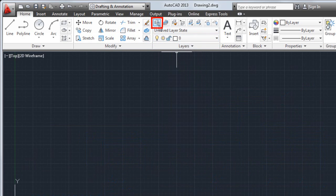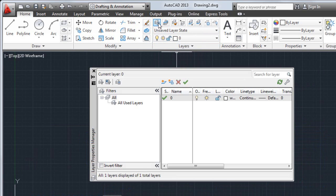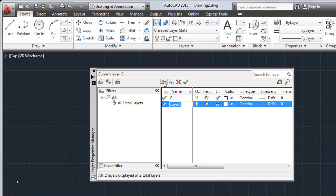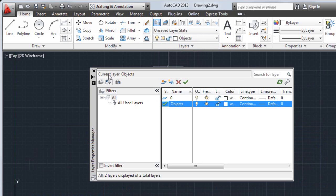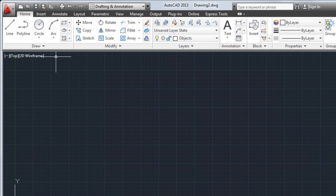I'll open the Layer Properties Manager. This is where you create and manage your layers. I'm going to add a new layer called Objects to this drawing. I double-click to make it the current layer so that the objects I draw are added to it automatically.